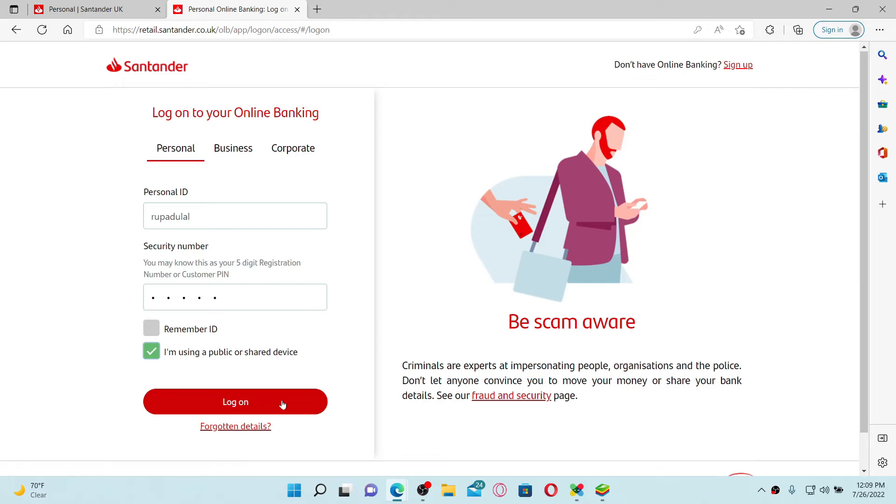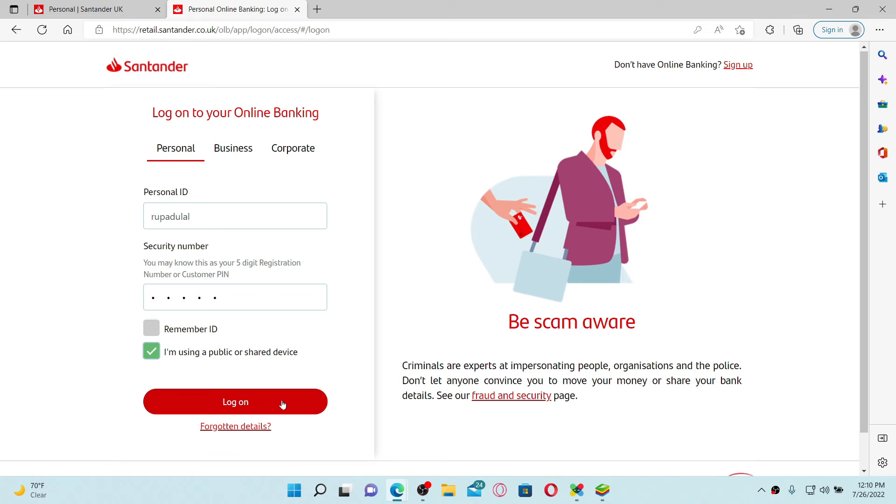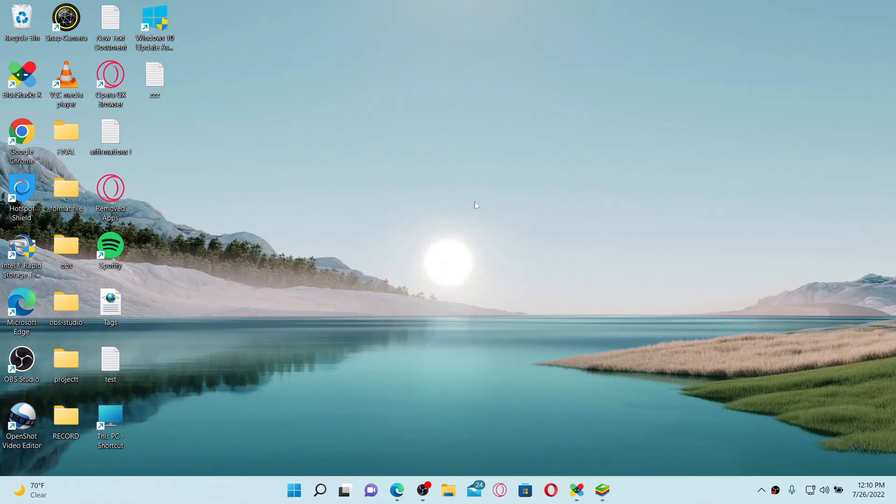Once you log into your online banking account, go to the My Details and Settings tab. Select Other Services and choose Credit Card Services from the options. You'll get an option to activate a new card. Simply give it a click and follow the on-screen prompts. In order to activate your credit card online, you'll need to type in your credit card details along with your one-time passcode.